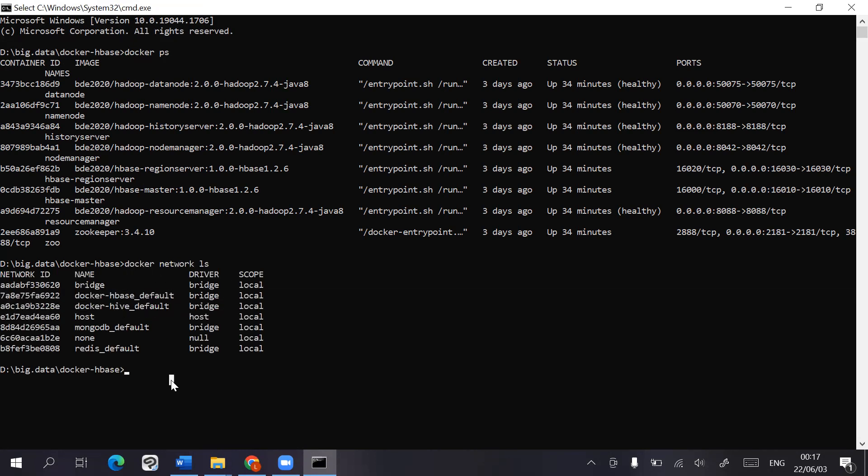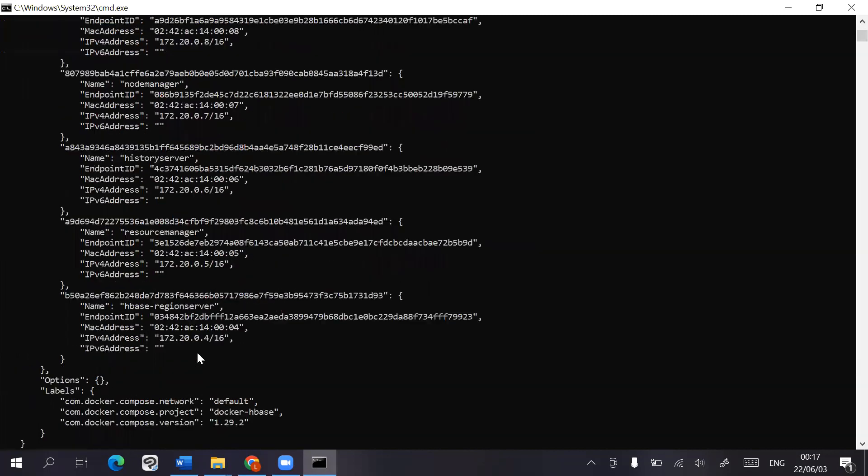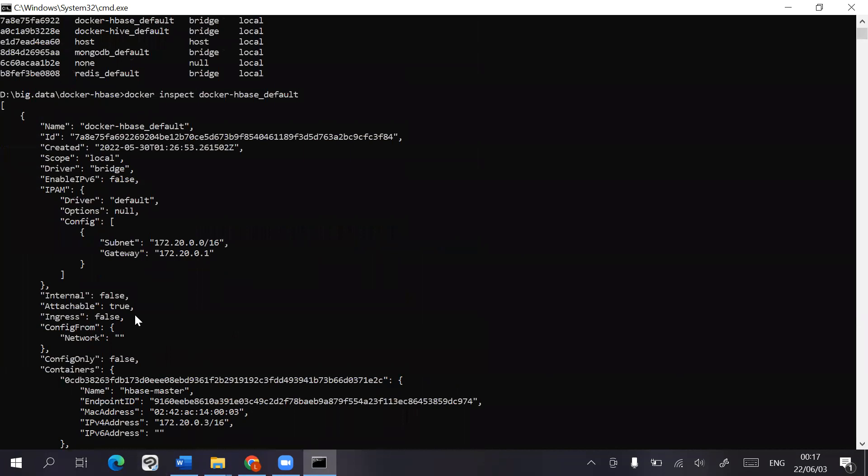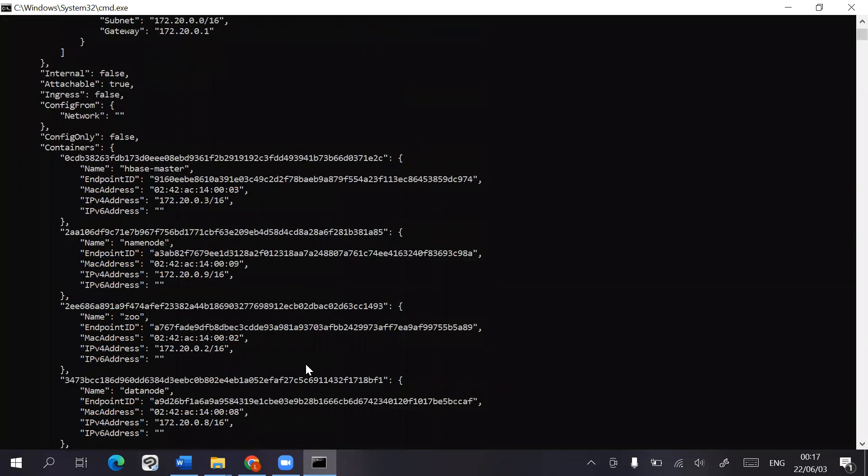And we can also take a closer look by going into the inspect. These are all the containers, and this is the basic configuration.